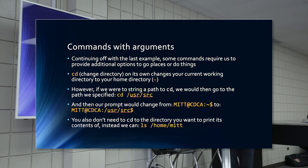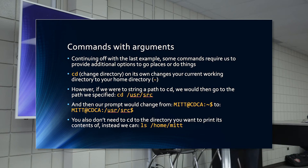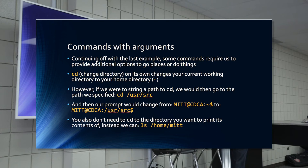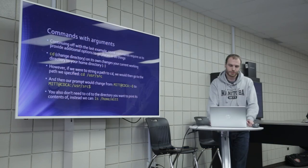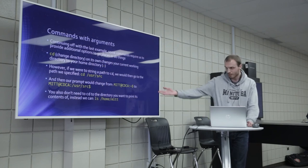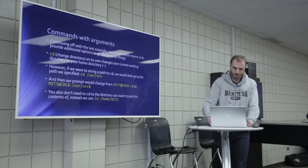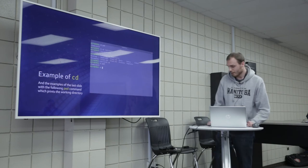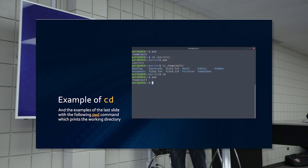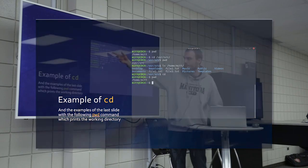Commands with arguments. Continuing off to the last example, some commands require us to provide additional options to go places or do things. CD, change directory on its own, changes your current working directory to your home directory, a.k.a. the tilde. However, if we were to string a path to CD, we would then go to the path we specified, CD, user source. And then our prompt would change from MITT at CDCA colon tilde to MITT at CDCA colon forward slash user forward slash source. You also didn't need to CD to the directory that you want to list its contents of. You can just type ls followed by the path. And then this is an example. So PWD, print working directory. So forward slash home slash MITT. And then I see CD to the user source.